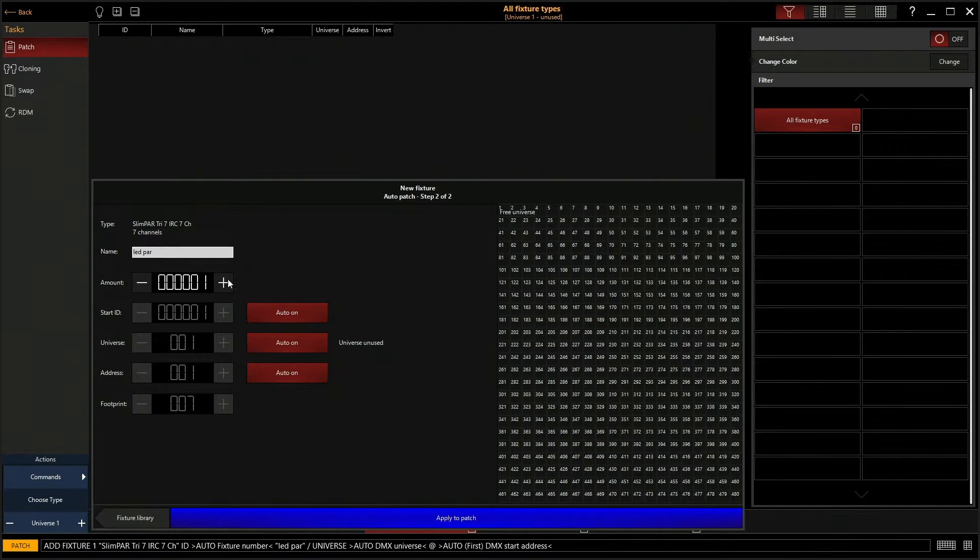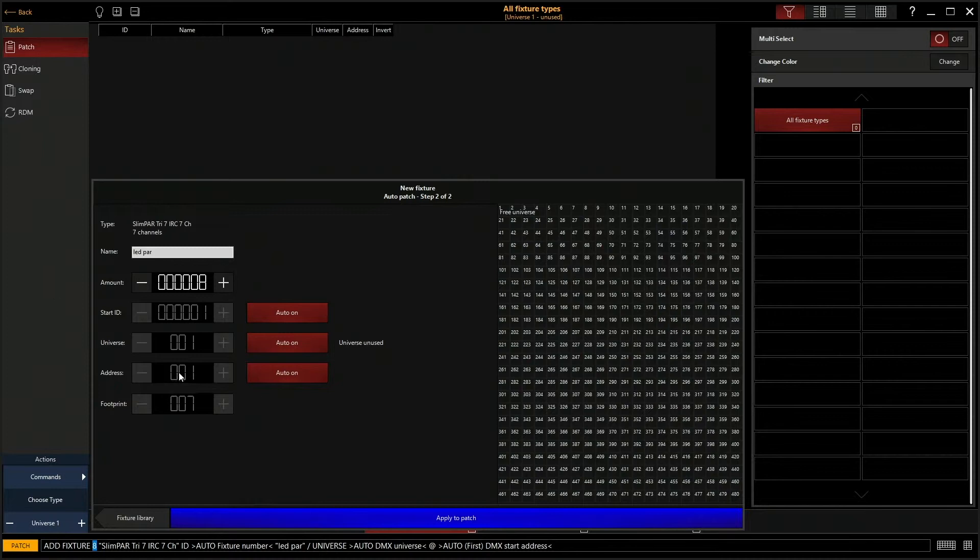So this is if you have one, two, three, up to ten fixtures or more, you can add the amount here. For our example we're actually going to patch eight. I only have one demo but we're going to patch eight, and you'll see why in a little bit.